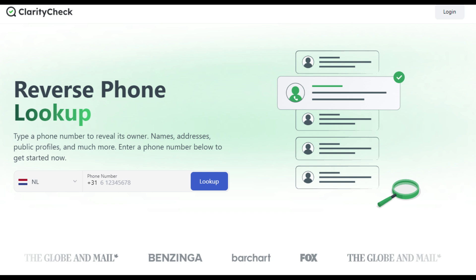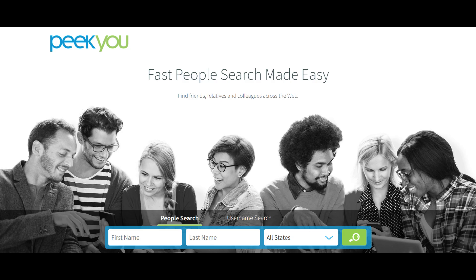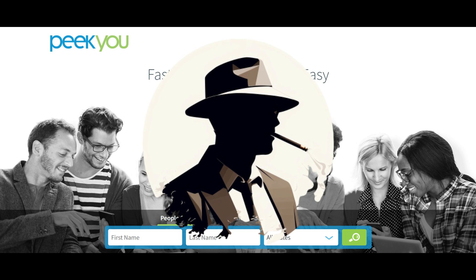Next: social media cross-search. Use websites like socialsearcher.com and PeekYou. These are sites that already exist but you may not have known about. These tools scrape mentions of names and usernames across Instagram, Twitter, Facebook, and other social media. It's like playing detective, piecing together an identity across platforms.